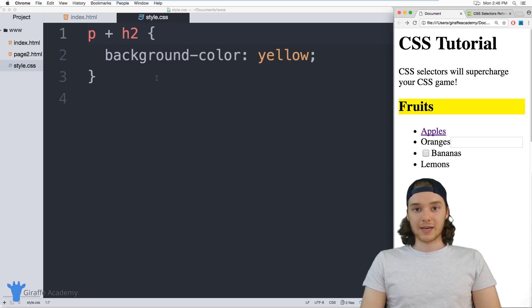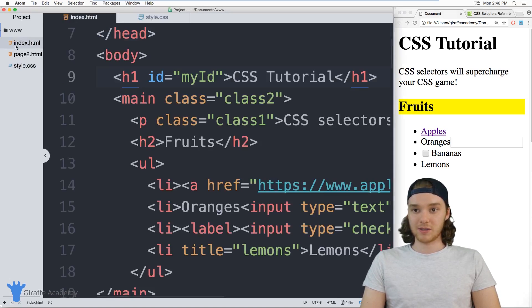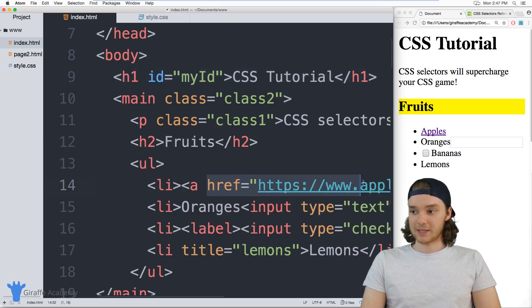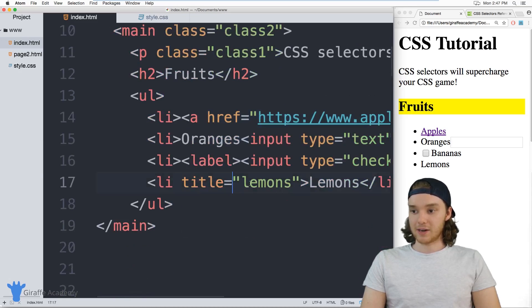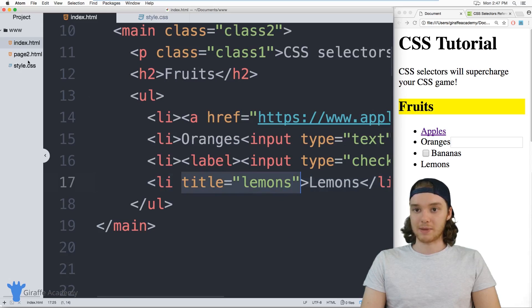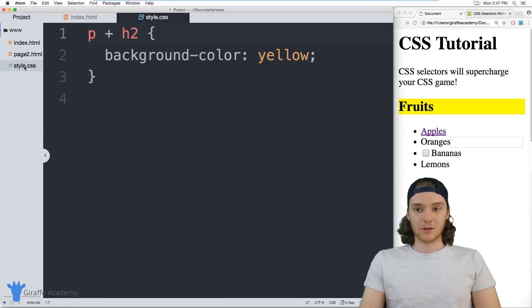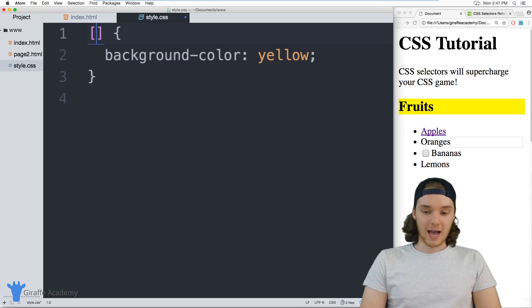Now you can also select certain elements that have certain HTML properties. So if I go to this index.html file, an HTML property would be something like this href right here on this link, or you can see down here we have this title, it's saying the title is lemons. Those are all HTML properties, or you can also call them HTML attributes.